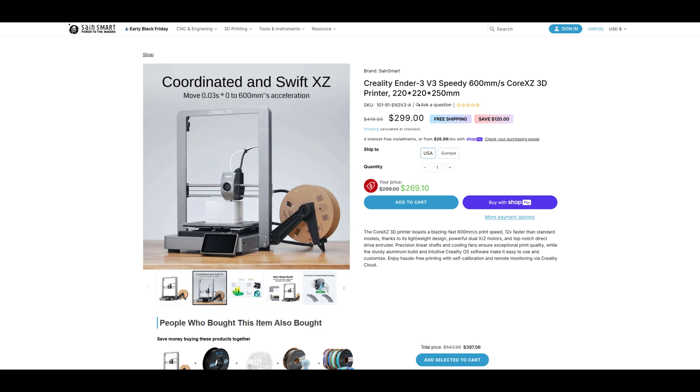At this price I can easily recommend the Ender 3 V3 Plus. If you are looking for a larger format printer with all of the modern Clipper features, but also want to be the only one on the block with its unique Core XZ design, then the Ender 3 V3 Plus would be the printer for you.